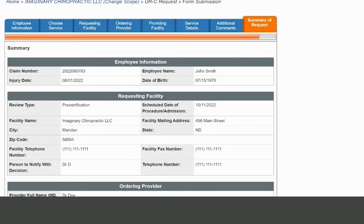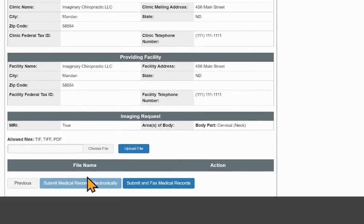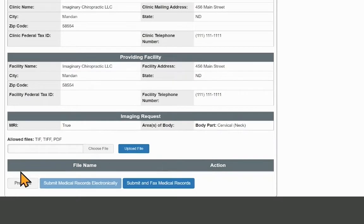When you've reached Summary of Requests, review the information for accuracy. If there are errors, click Previous to go back and make corrections.